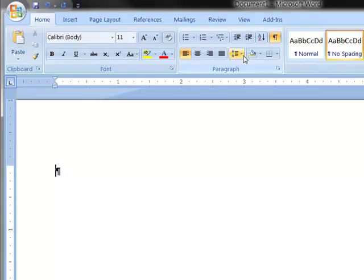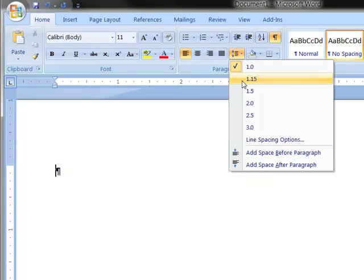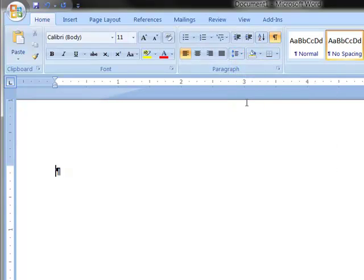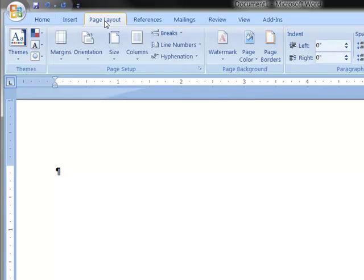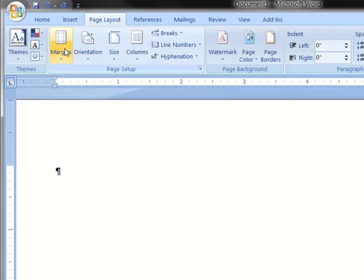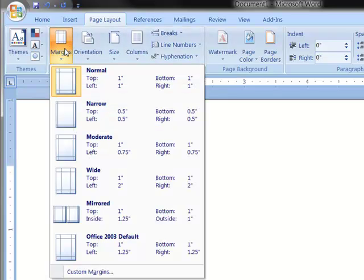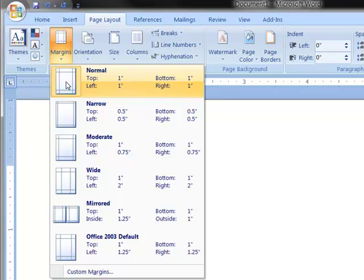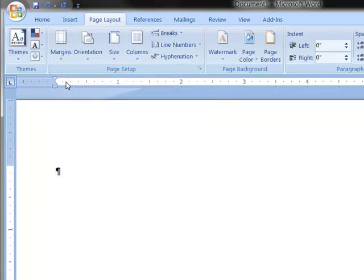And then we're going to change to double-spaced. And also on the page layout tab, we'll set the margins to one inch all around. In Word 2007, that's the default. It is not the default in Word 2003.